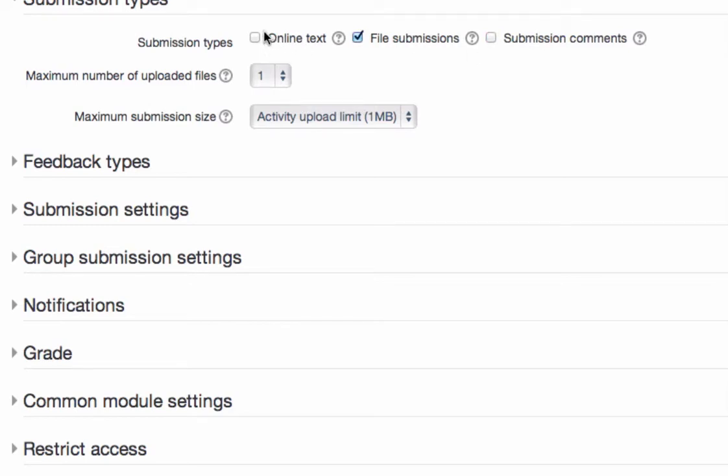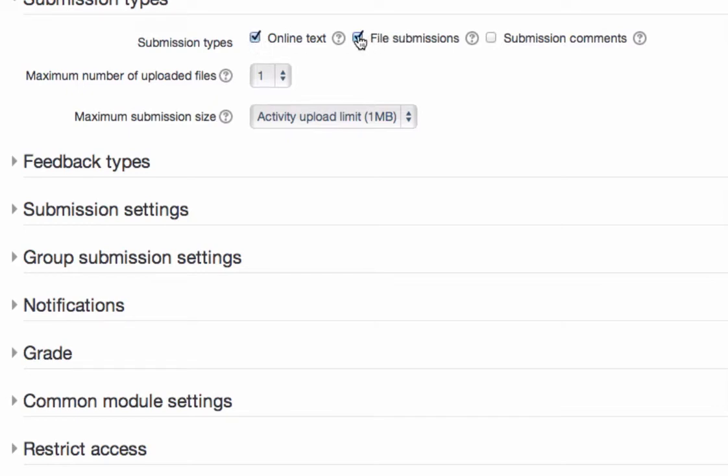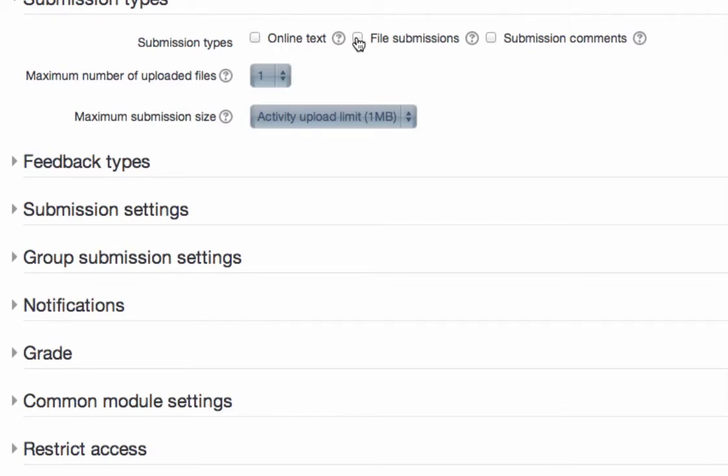One other thing I wanted to mention about online text. If the work that they do is digital work, so let's say you asked them to create a YouTube video, and you wanted them to give you the hyperlink or the URL to that YouTube video, you could choose online text and you could ask them to paste that link to either a doc or a video or something that's public online. You could have them do that in their text editing box. So those are some possibilities.